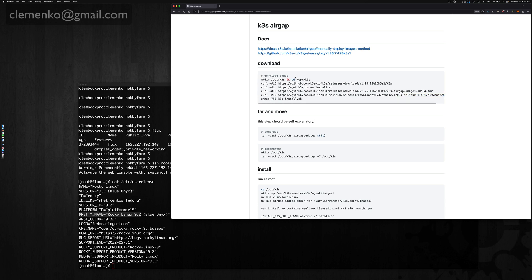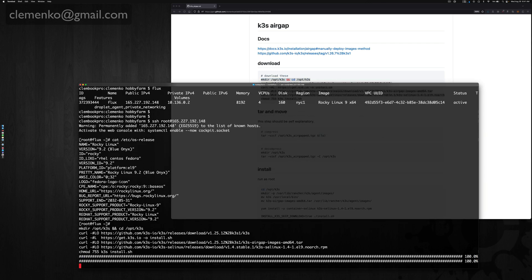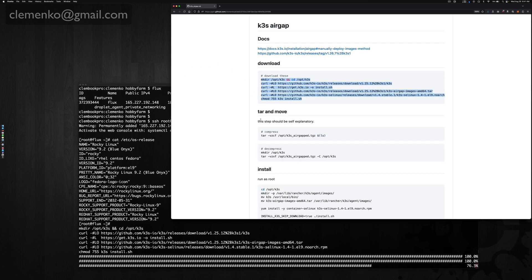Let me go ahead and download these real quick. It takes a sec. The idea basically is you're going to download it on one machine and move it across.